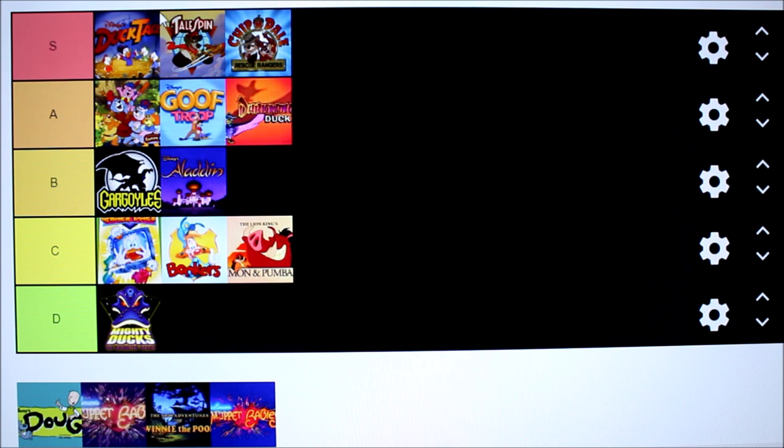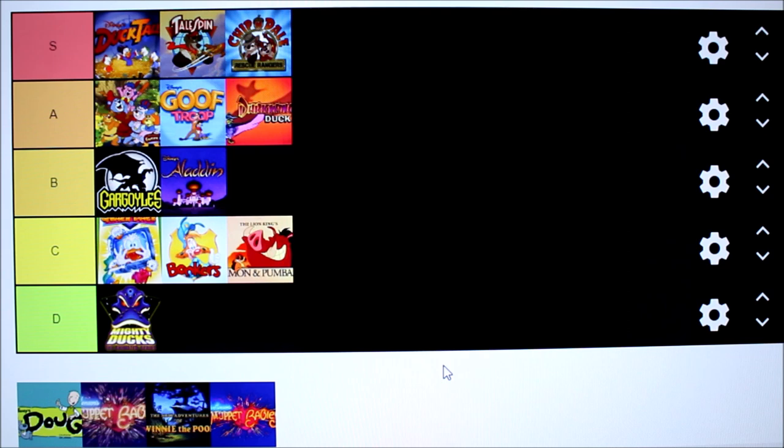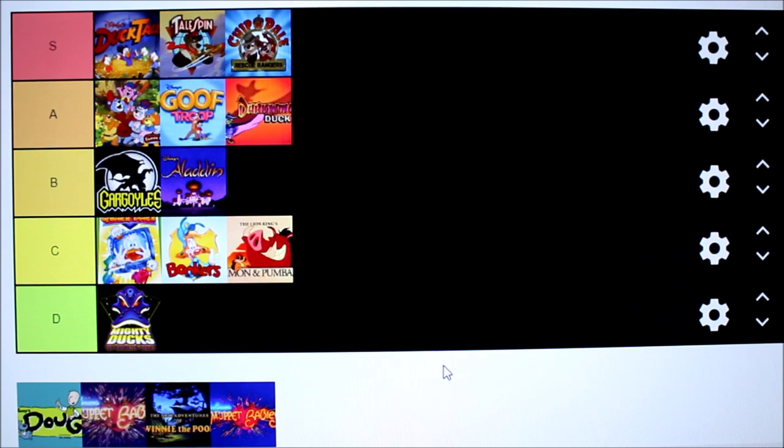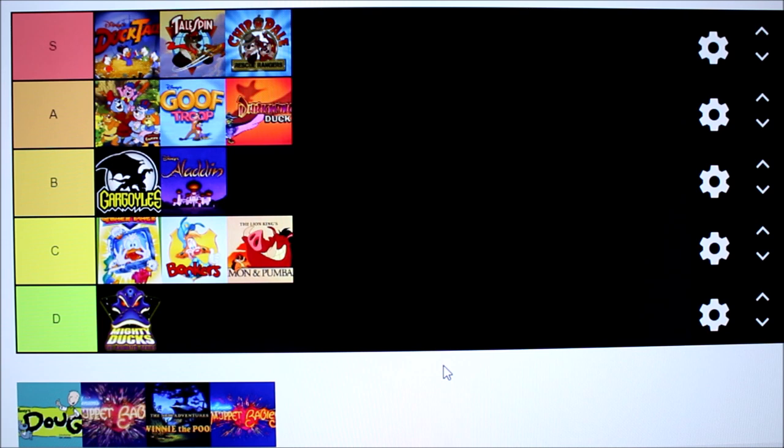So that's my list. DuckTales, TaleSpin, Chip n Dale Rescue Rangers, Gummy Bears, Goof Troop, Darkwing Duck, Gargoyles, Aladdin, Quack Pack, Bonkers, Timon and Pumbaa, followed by Mighty Ducks at the end there. So let me know in the comments if you agree with my list and if you don't agree with my list that's perfectly okay. But let me know what you would put your order of the Disney afternoon shows in. As always if you want to see more content like this make sure you subscribe to us right here on this channel and until next time we'll see you guys all a little later. Bye-bye!